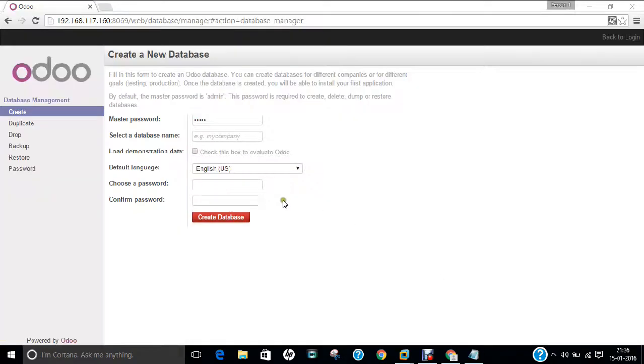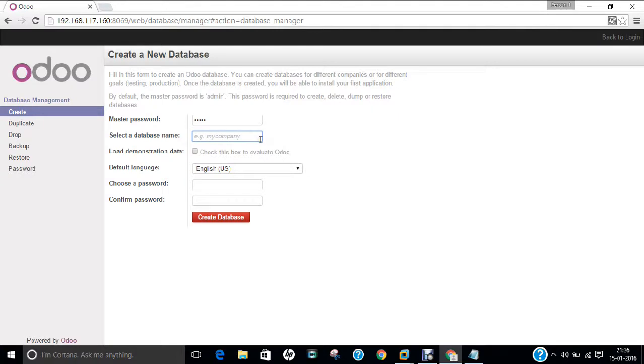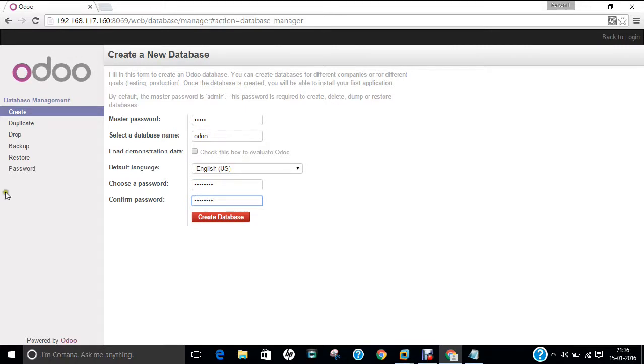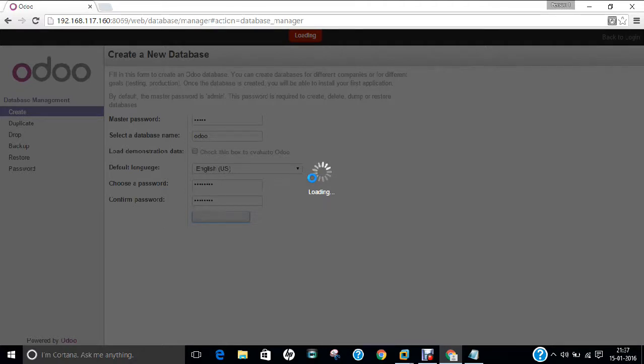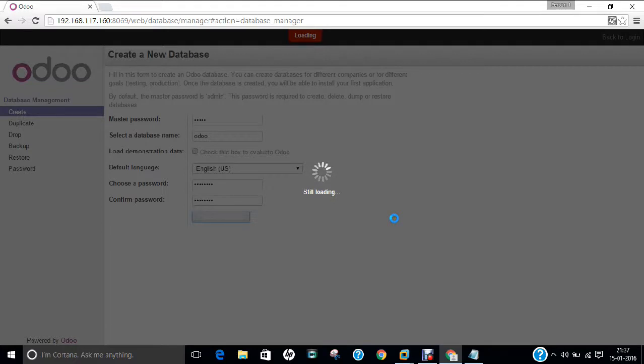Now we can see that the website has been opened. 192.168.117.160:8069 And it is demanding the database name. Odoo, I will say. And let us choose the password. My name. Anand123. And Anand123. And let us create the database. It will take some time. This is regarded as the first interface for Odoo. And then we will be setting up the project management add-on for this.